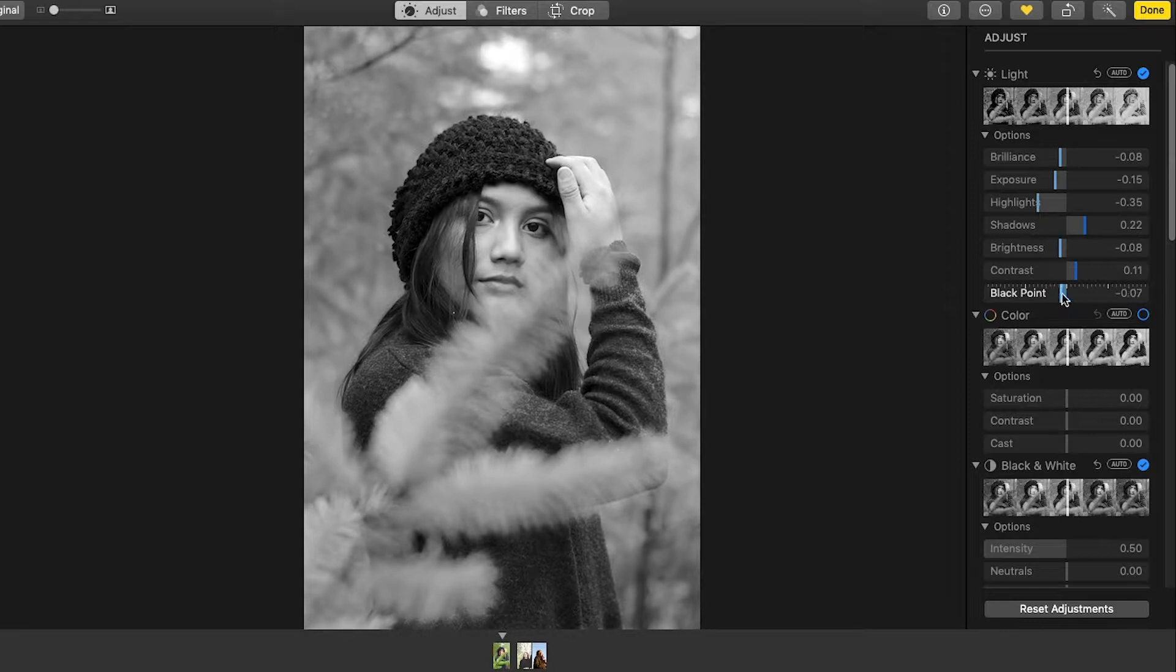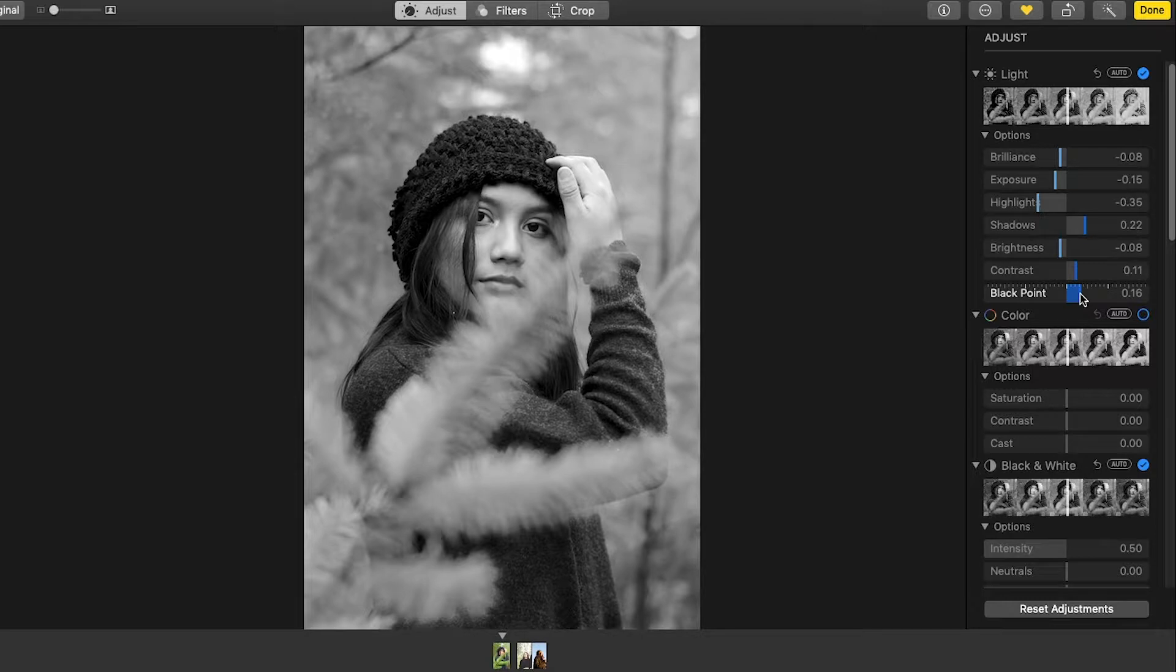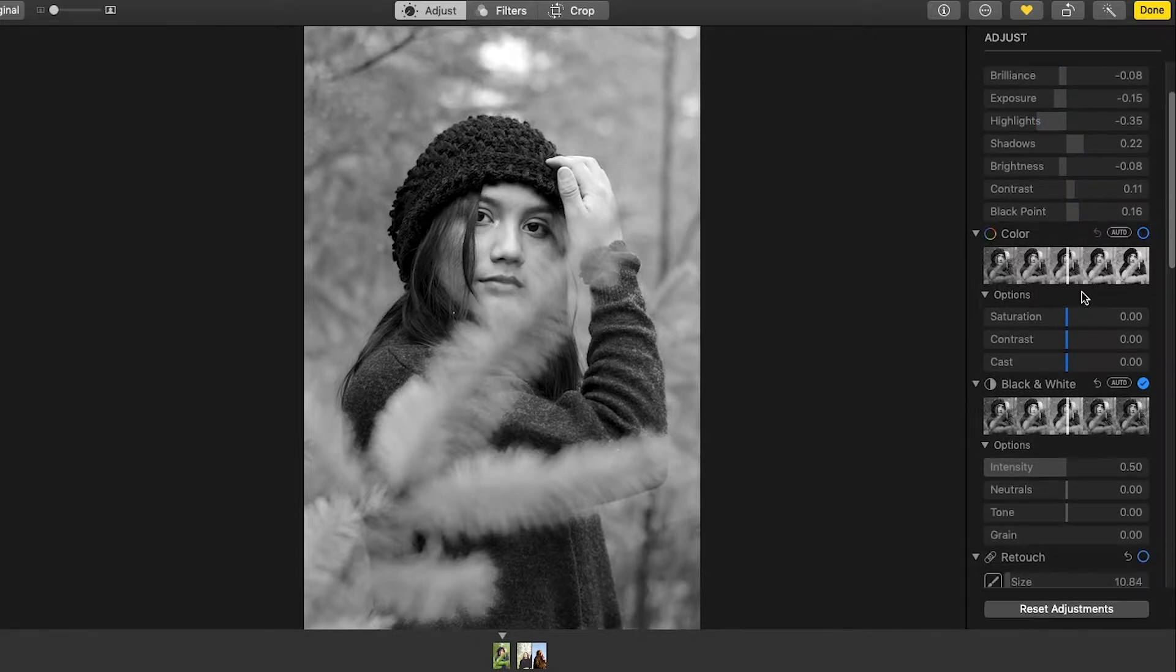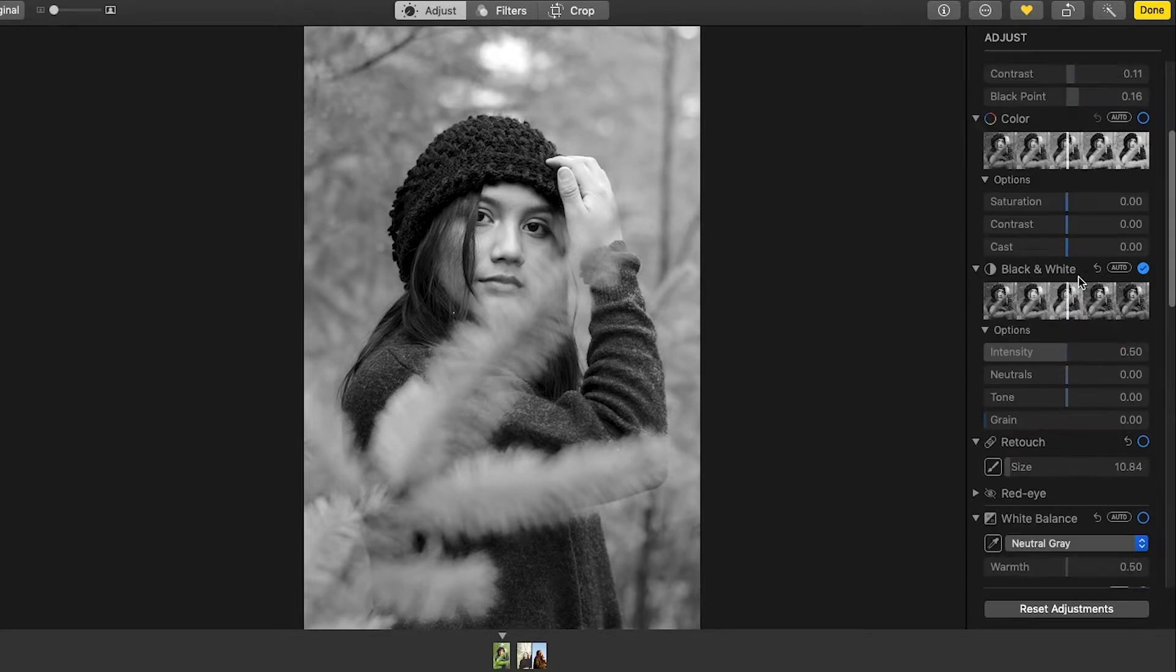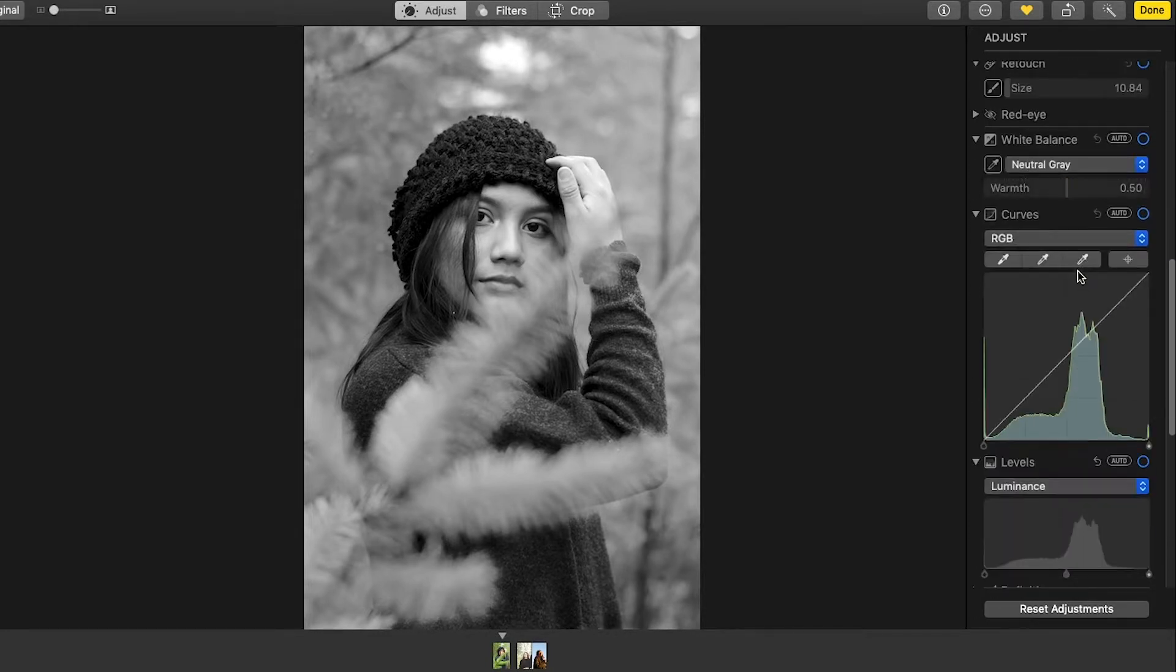And black point, I'll bring that, apparently this is down. So starting to look better in black and white.